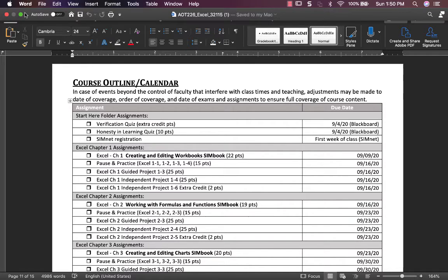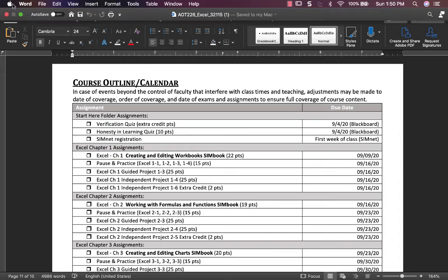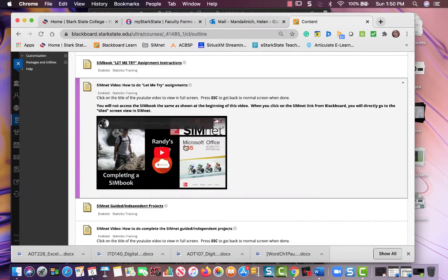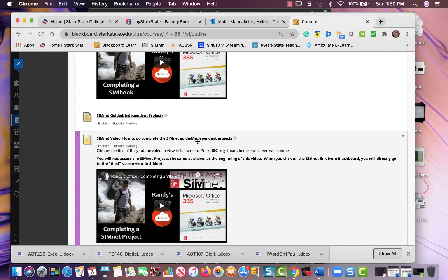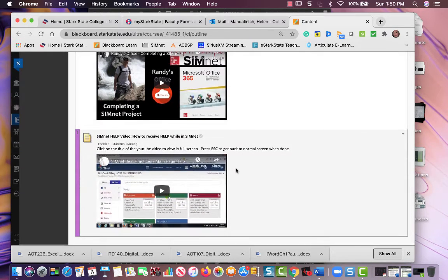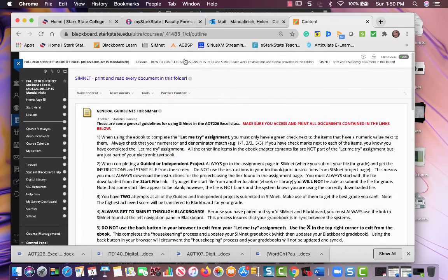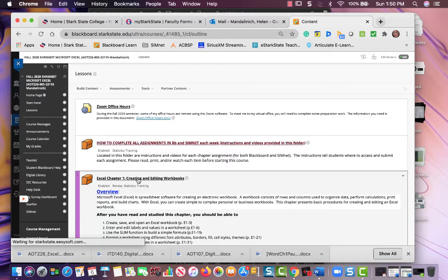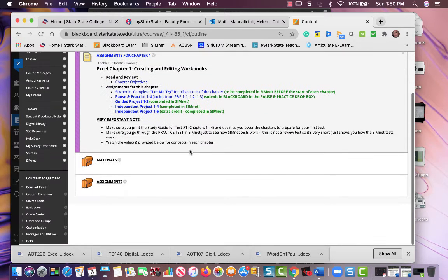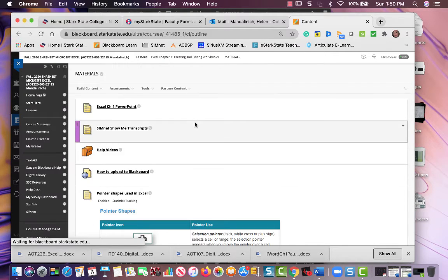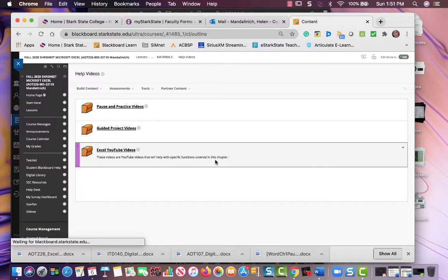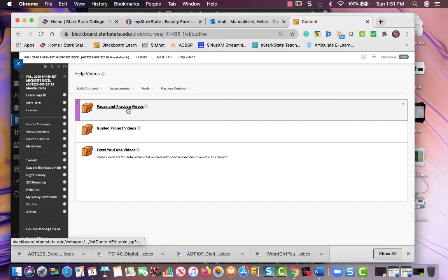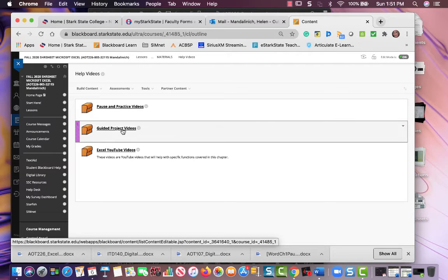If we take a look in here, there's another movie on how to do the guided and independent projects. And then I did want to show you in your lessons, in the materials inside of the materials, there's this help videos section.